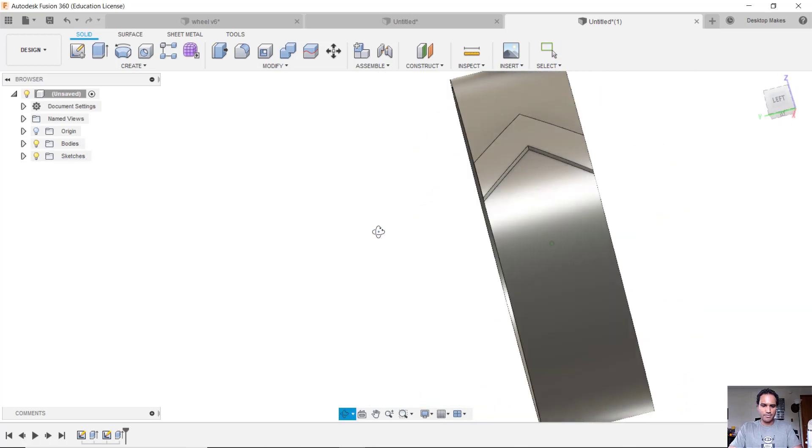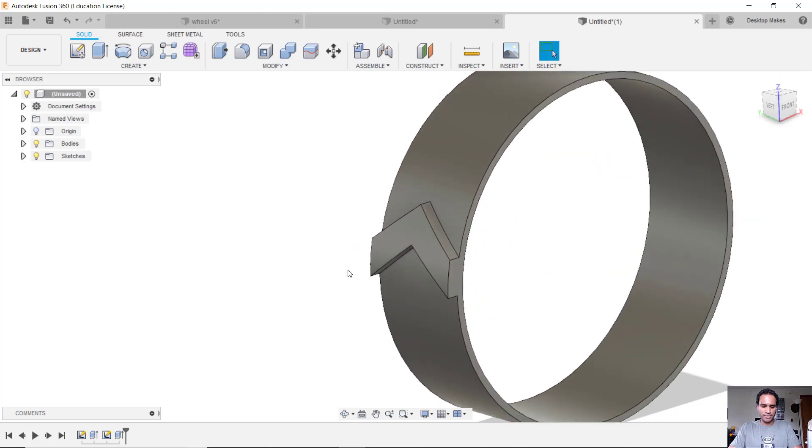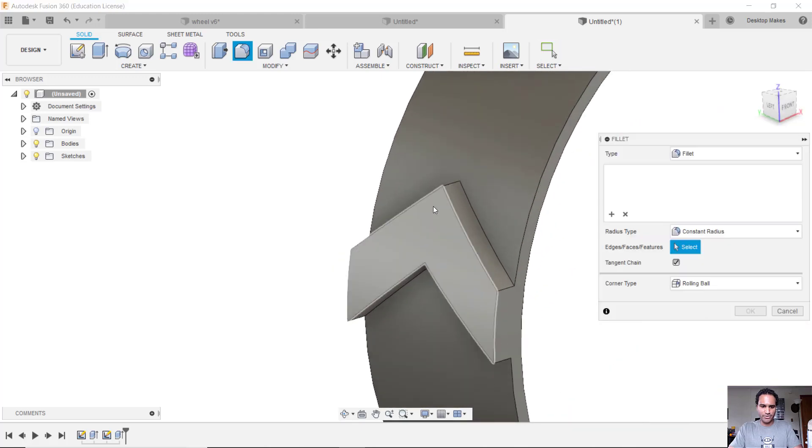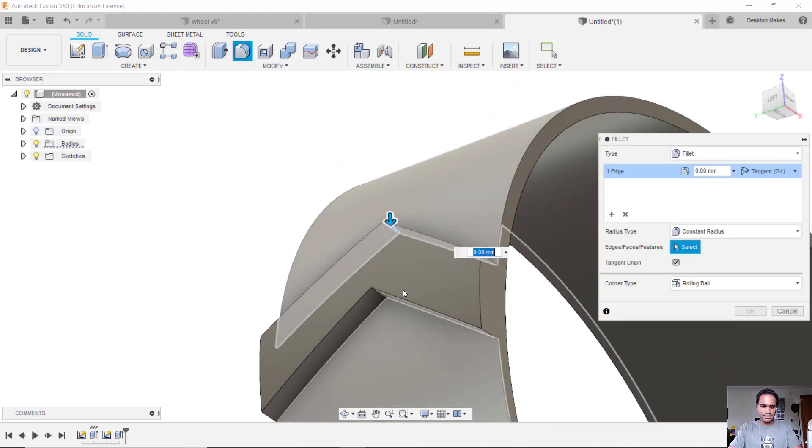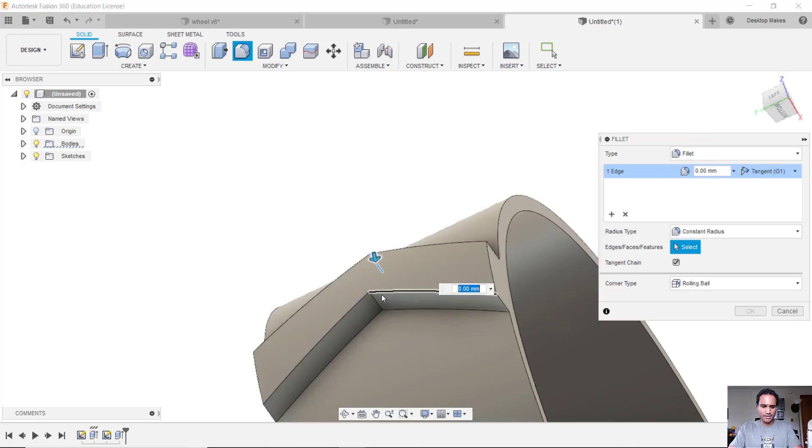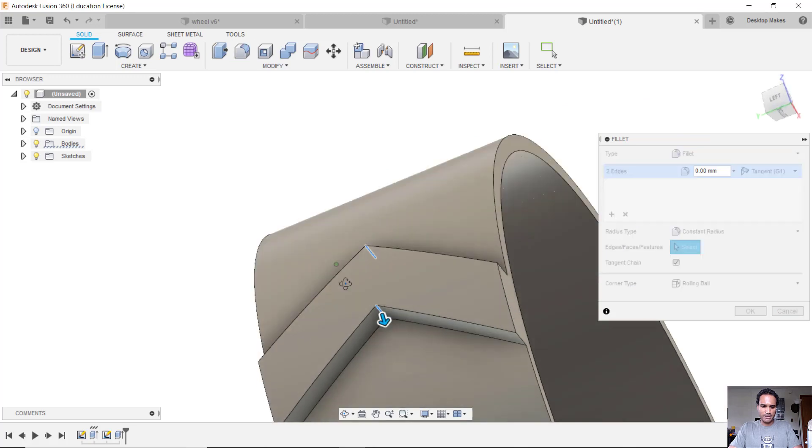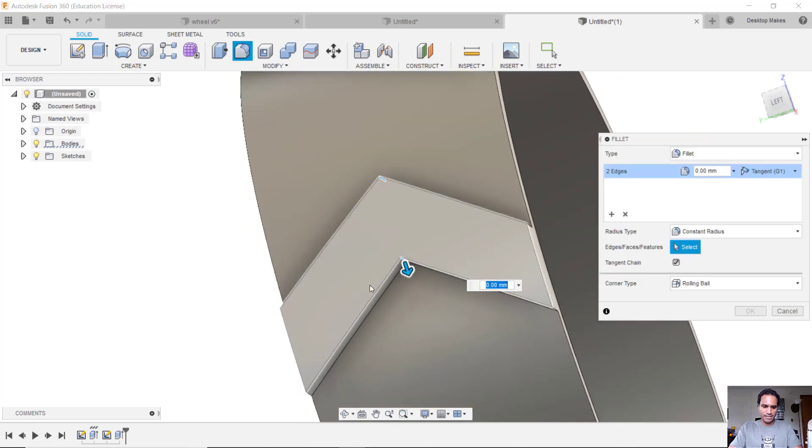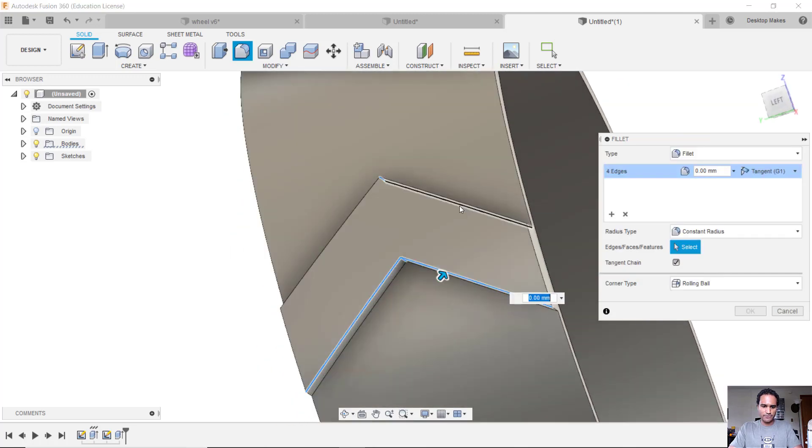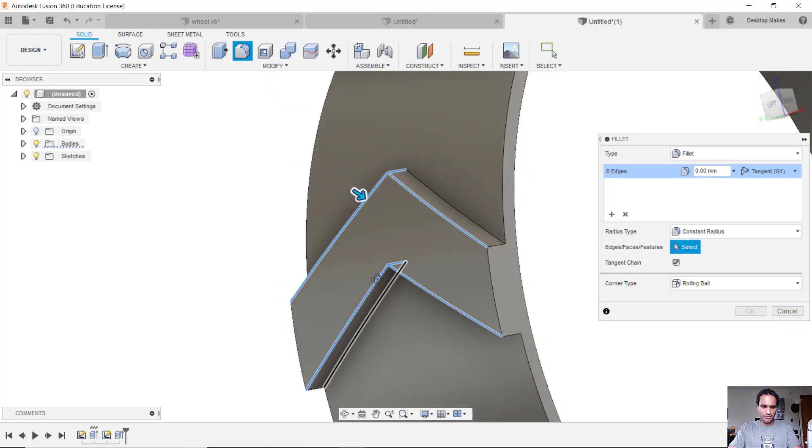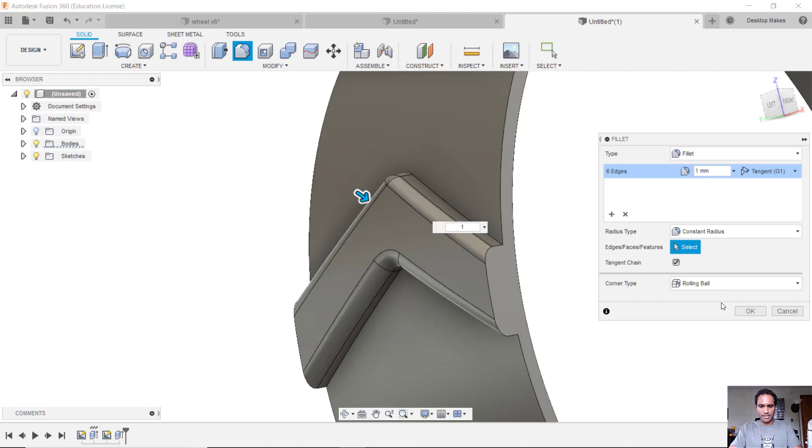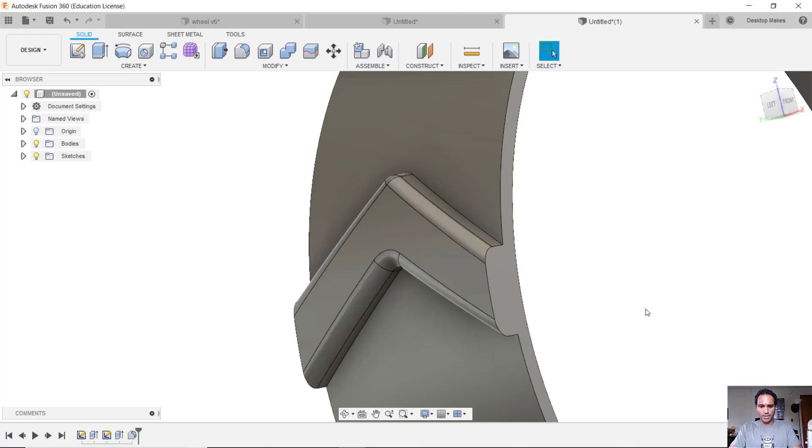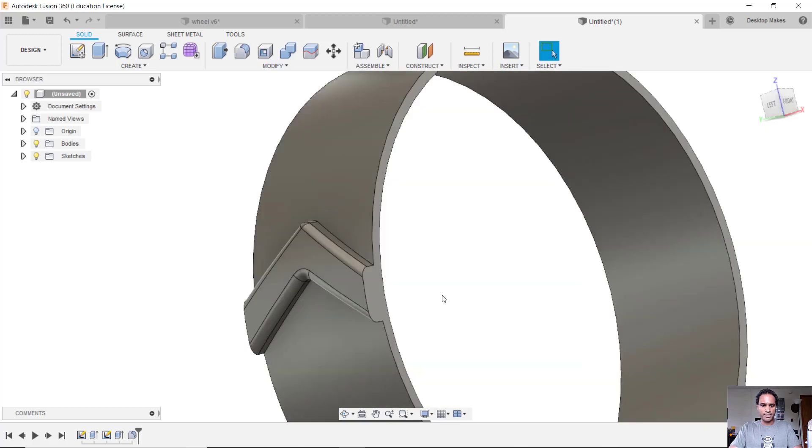And now I'm going to grab my Fillet tool by hitting F on my keyboard and I'm going to fillet this edge here, top and bottom, and then these four front edges here. So I should have a total of six edges selected. I'm going to give it a fillet of 1 millimeter and click OK.